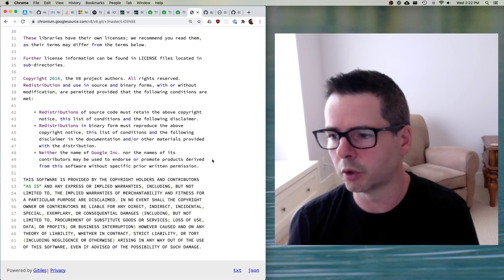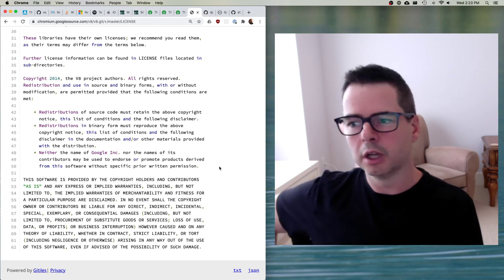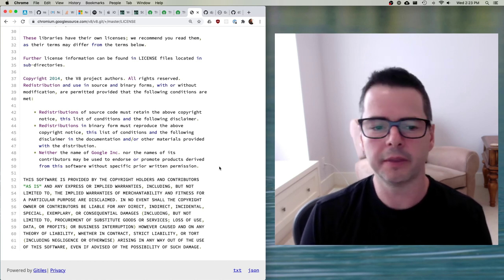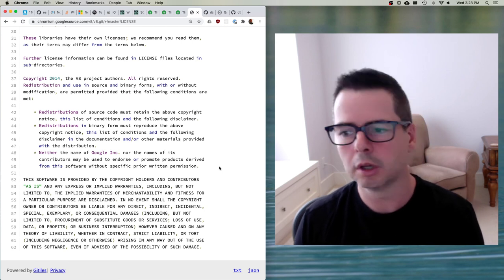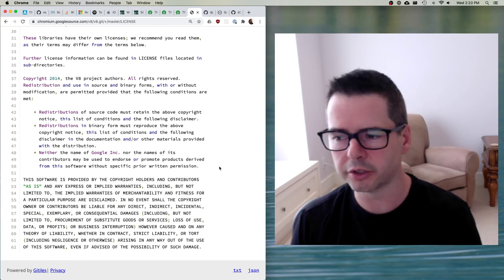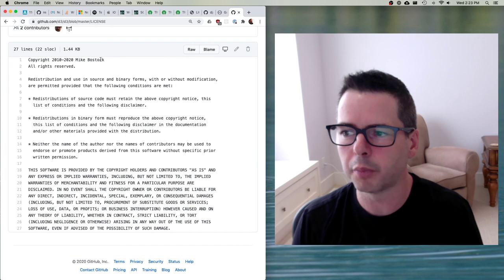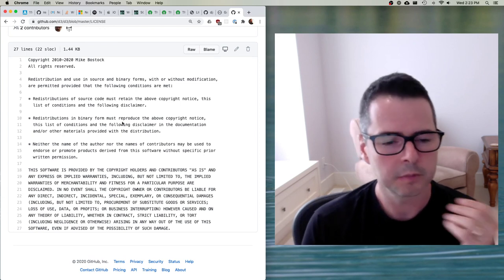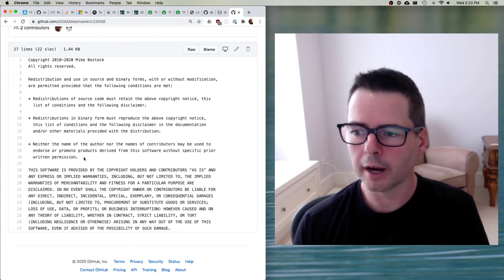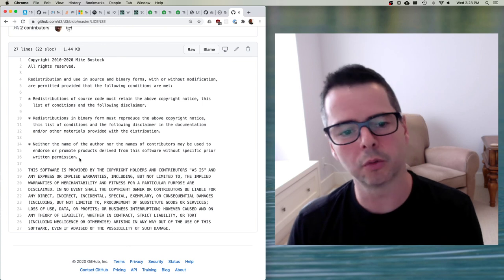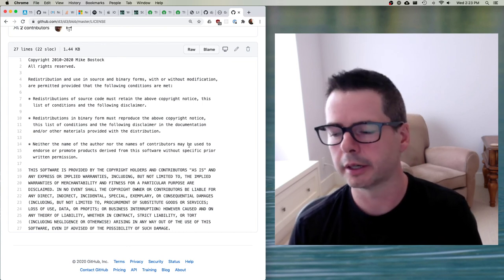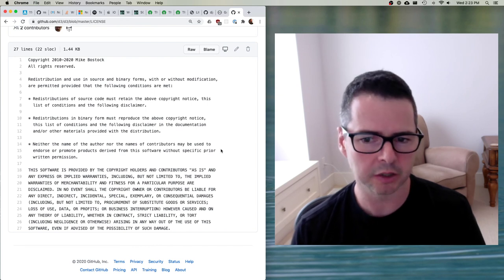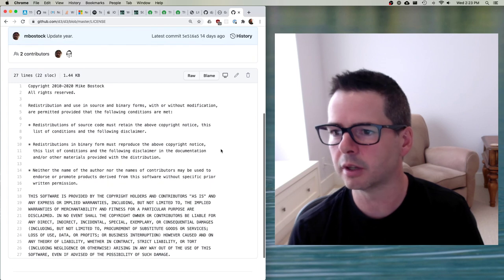This third clause says you can't use the V8 engine in your product and then claim this is a Google-sponsored project, or that Google has blessed the product you're selling, or use Google's name in advertising. Similarly, you can't say 'D3 creator Mike Bostock has recommended you use this because I've used D3 in my web app.' So we're adding an extra restriction: you have to get written permission before claiming your project is affiliated in any way. Use of this doesn't connect you back to the open source project — you're using it, but you don't have rights to claim more than that.